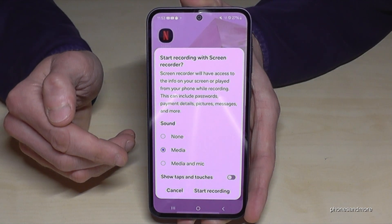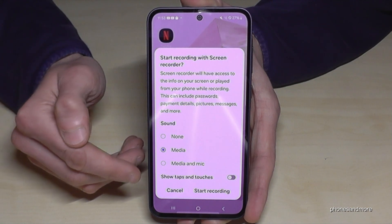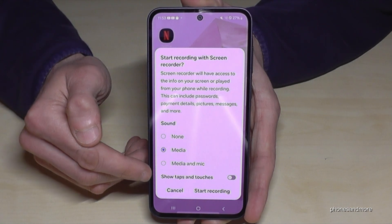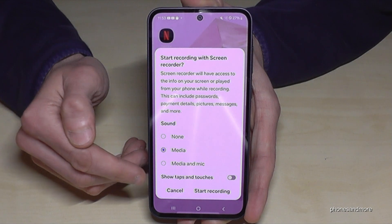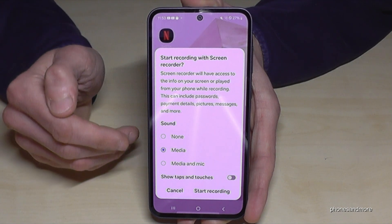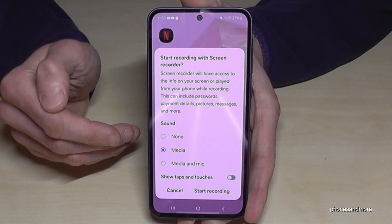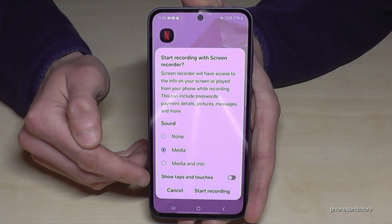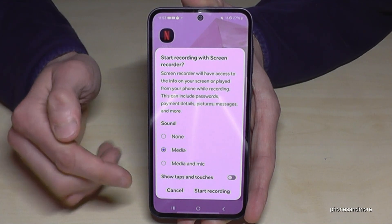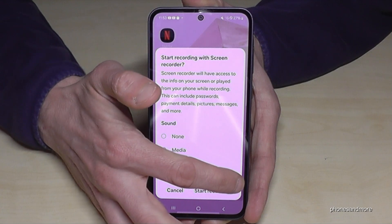In case you want to explain something or make a tutorial on the phone, enable the last point as well, because no one really knows where you have tapped the screen or which buttons you have pressed. With this option you can make it visible with a little animation.